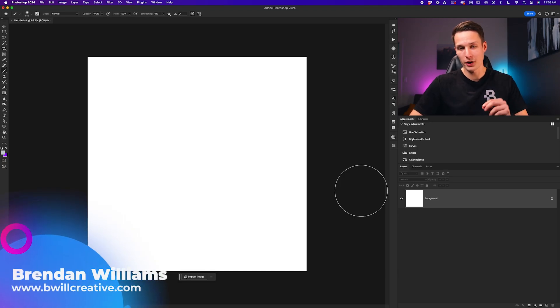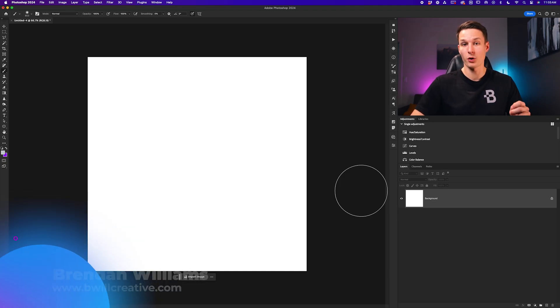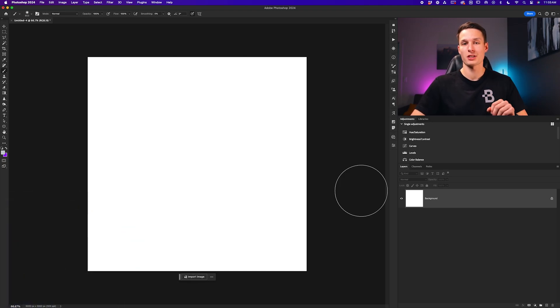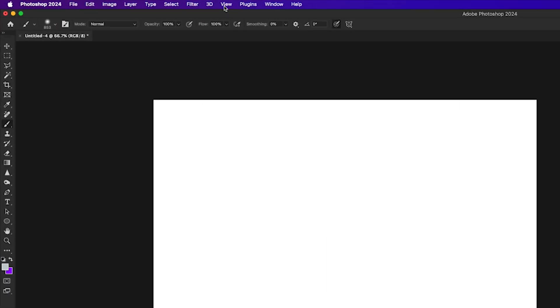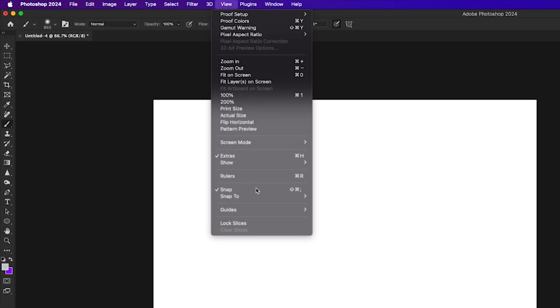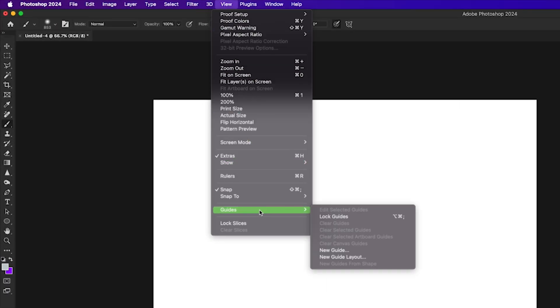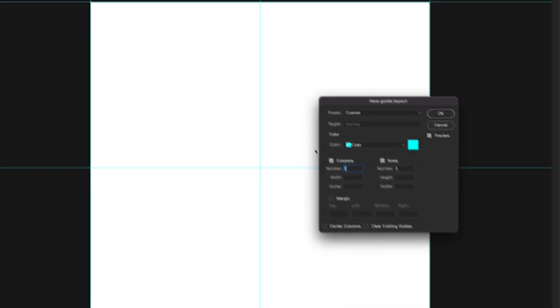Now to make your life easier while you're typing text in a circle in Photoshop, the first thing I'd recommend doing is creating a set of guides by going up to View, then down to Guides and New Guide Layout.